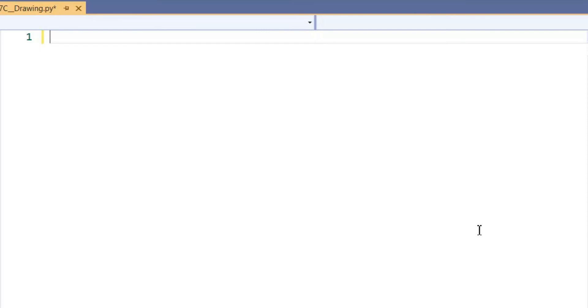We're going to create a drawing in Tkinter. We need to practice using coordinates for Tkinter, so we're going to learn how to do this. The first thing we've got to do is set up the Tkinter package within Python.